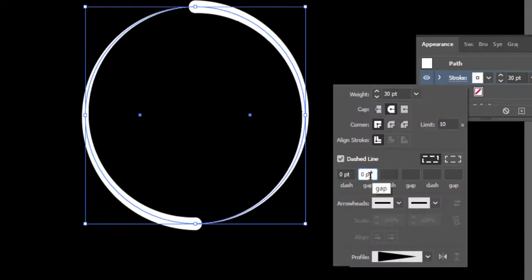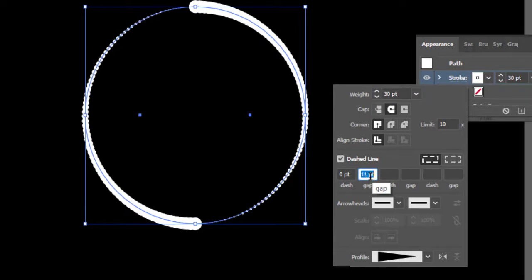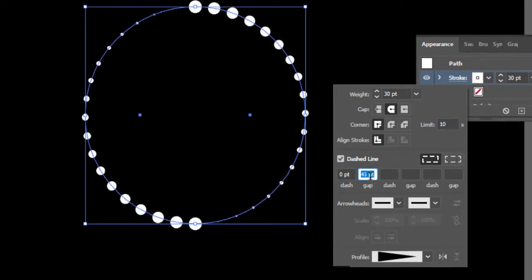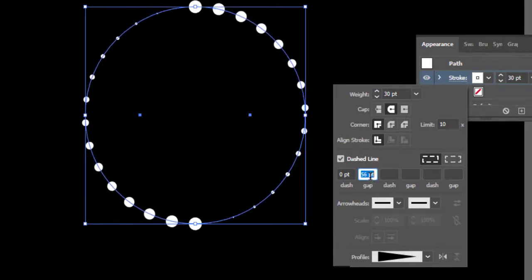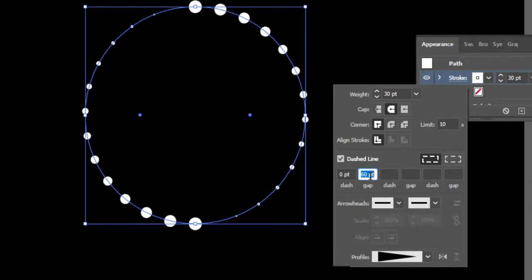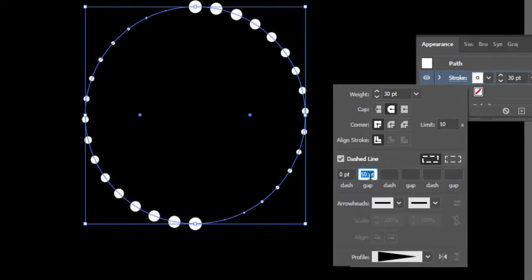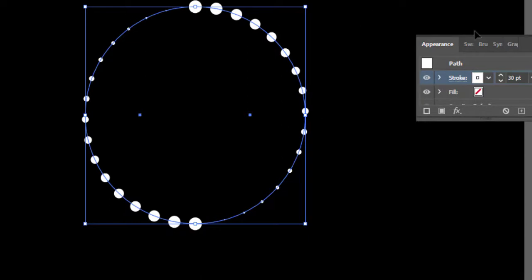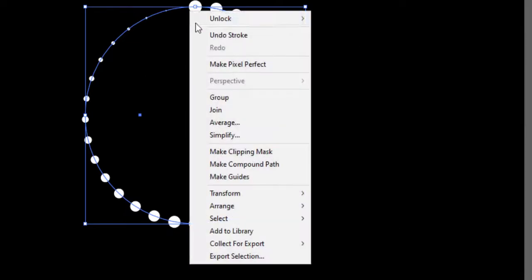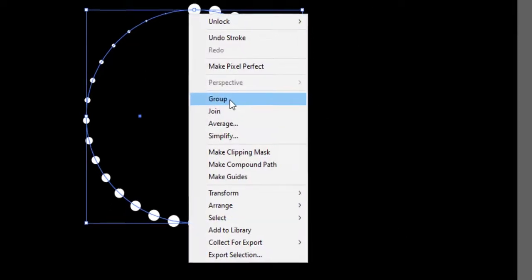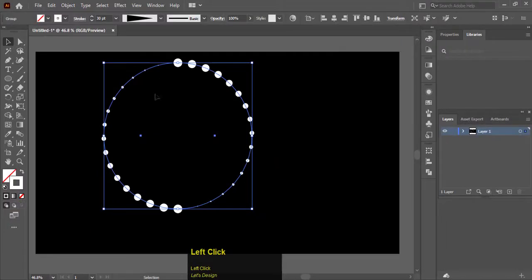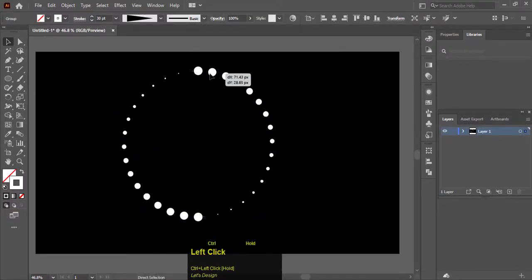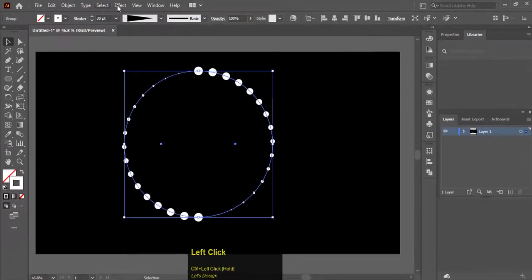Increase the gap to 50 points and hit Enter. Now right-click and Make Group. After making group, go to Effect.